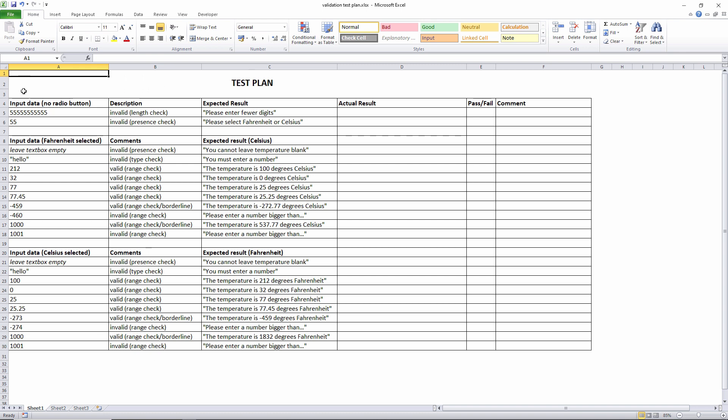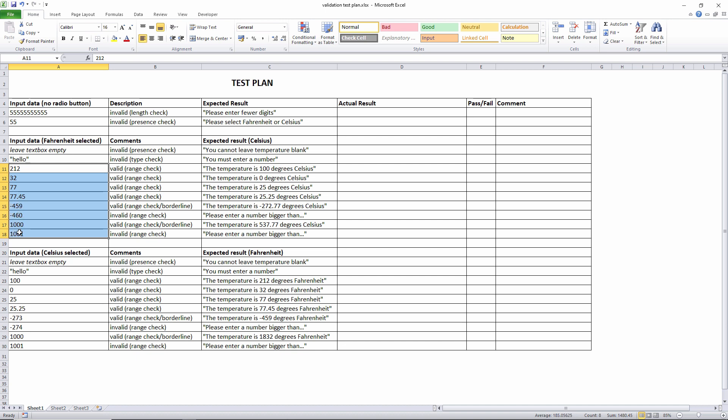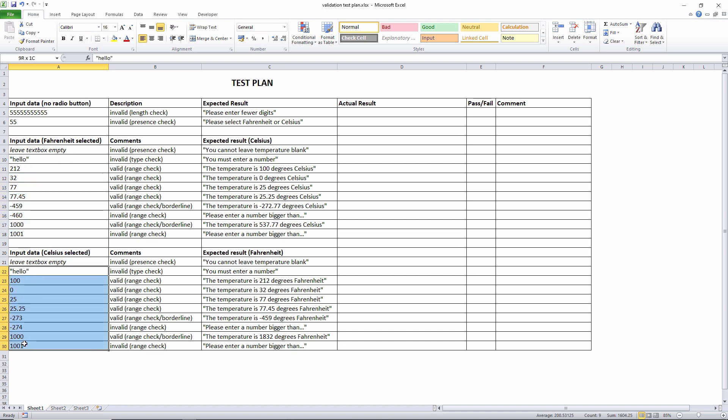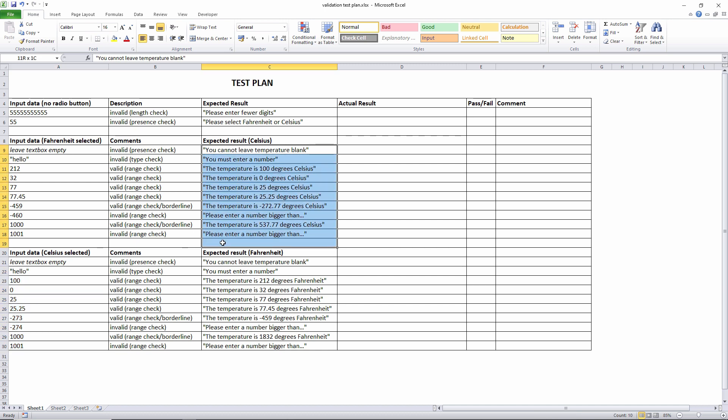In my test plan, I've included a range of input data, some valid and some invalid. And for each value that will be input, I've used a spreadsheet to calculate what the output should be.